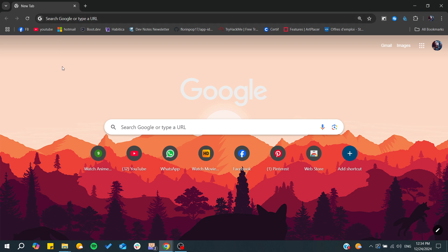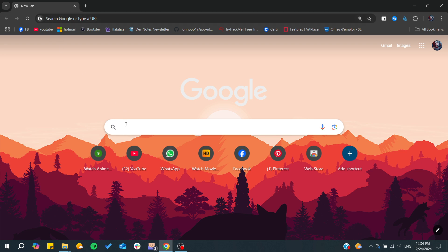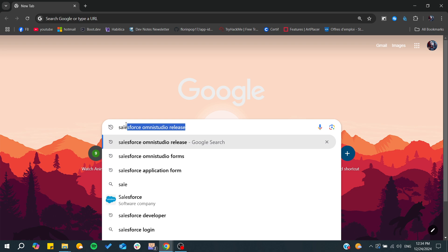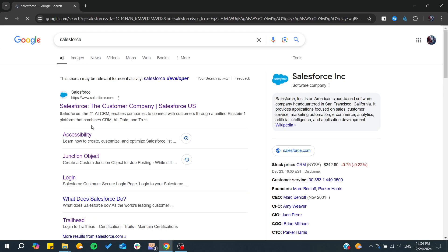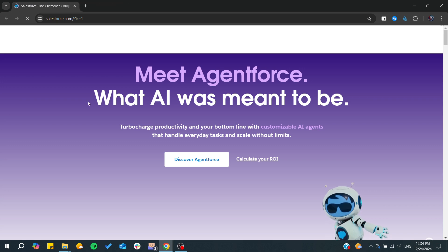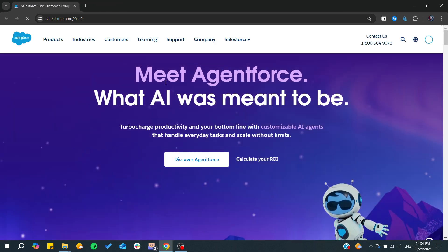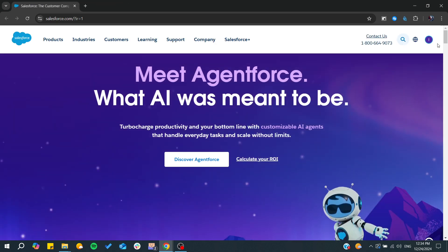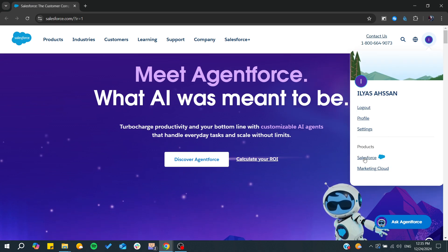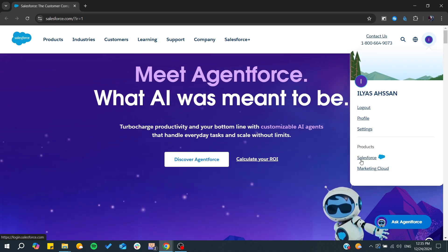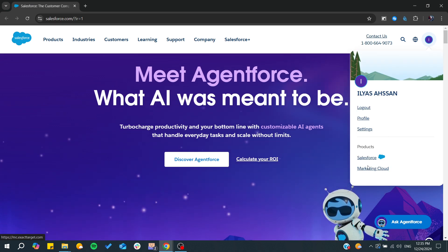First, you need to go to your web browser and search for Salesforce. Here I'm going to type 'Salesforce,' and it will take me to the Salesforce page. As you can see, we can find the Salesforce product listed here.